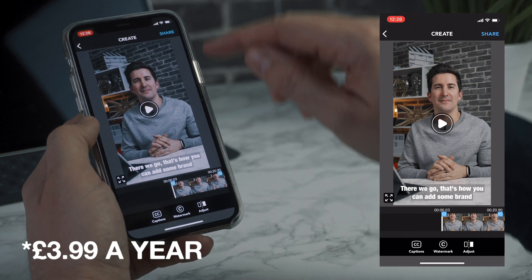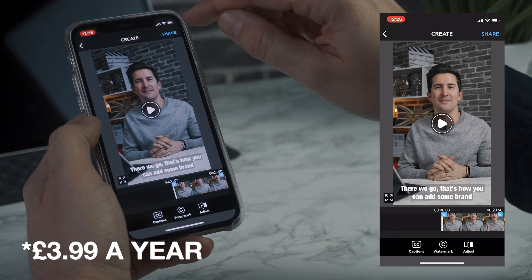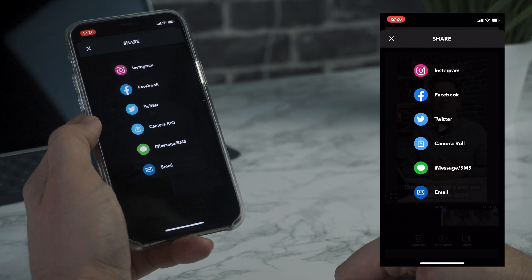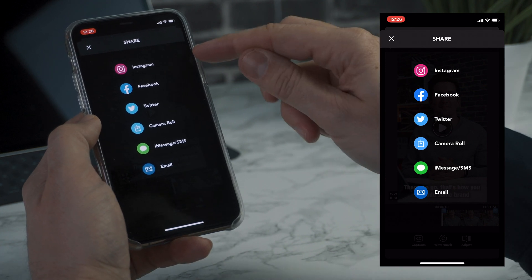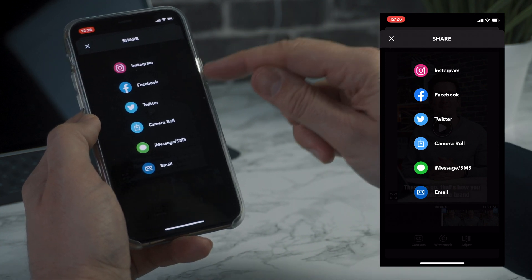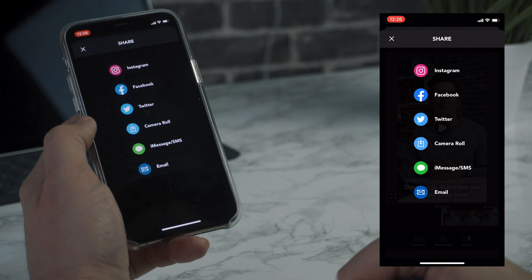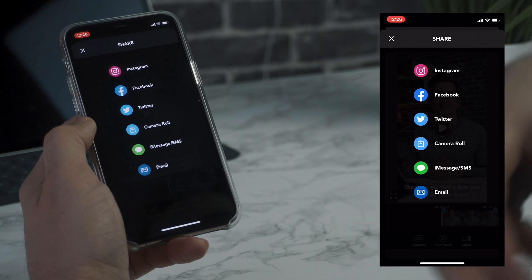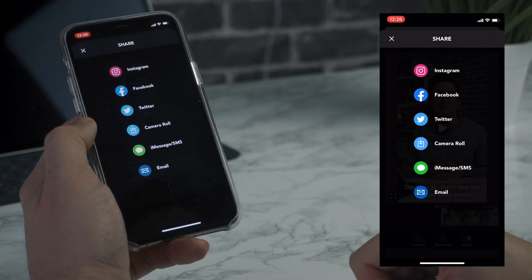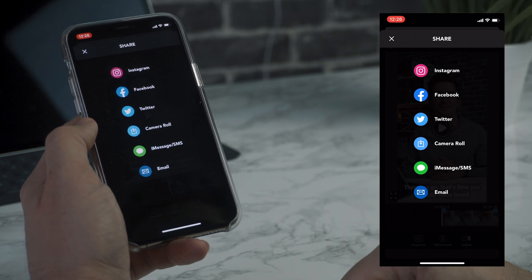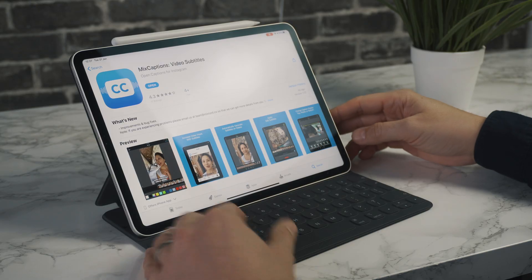All you then need to do once you're happy is click share, and then you can share directly to Instagram, Facebook, or Twitter. What I tend to do is add it to my camera roll and then I can add it to Instagram and add my tags and keywords as we go along.